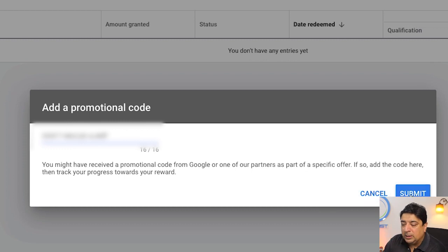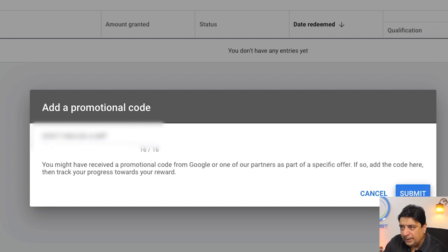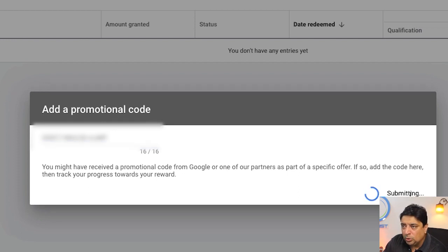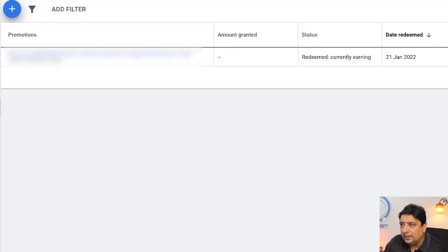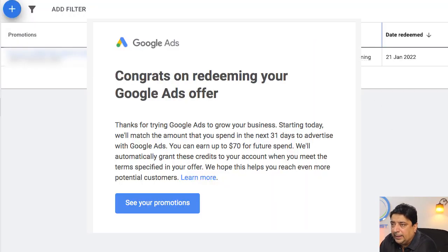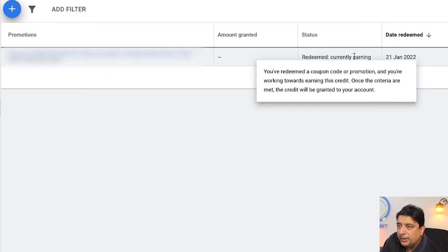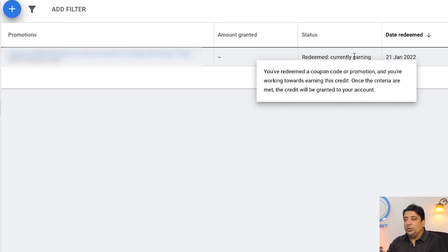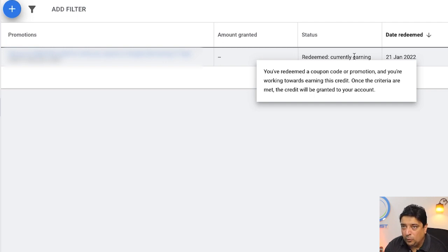I'm going to copy the code — I've blurred it to comply with Google Ads policies — and click Submit. It seems the code is good to go. It says: 'Redeemed. You have redeemed a coupon code or promotion. You're working towards earning this credit. Once the criteria are met, the credit will be granted to your account.' So I need to spend 70 dollars first before the coupon credit is applied. That means I'm technically getting 140 dollars of advertising for 70 dollars.